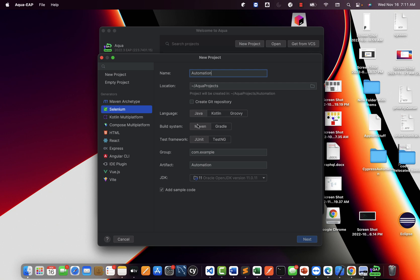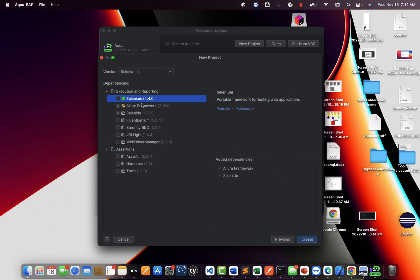Select your language — let's say Java — and build tool Maven. For the test engine framework with Maven you need to provide a group ID, for example 'com.rahulshettyacademy', and the artifact ID is just the project name you provide. Then select your JDK. So you're telling it: create my Selenium project with Maven build management and TestNG on Java. Then click Next.